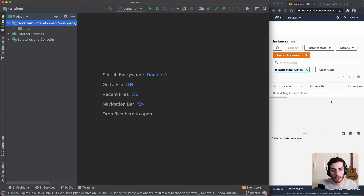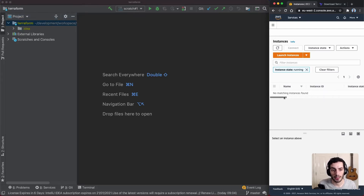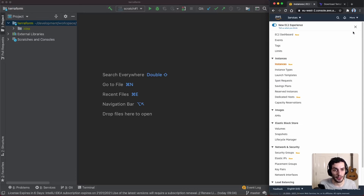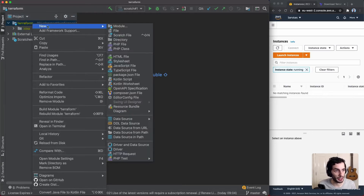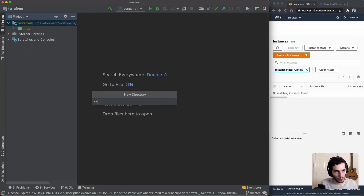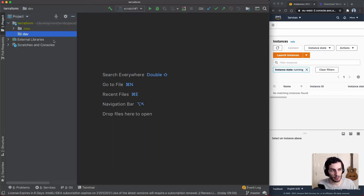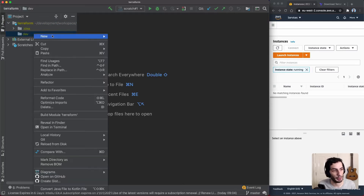I have my AWS console here on the right-hand side — not to create instances through it, but just to see what's being created by Terraform. On the left-hand side we've got an empty directory where we're going to build out our infrastructure. I'm going to start off with a dev directory, because I like to split things up by environment.